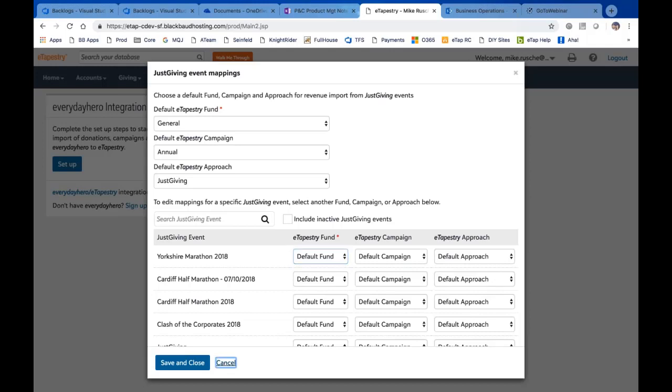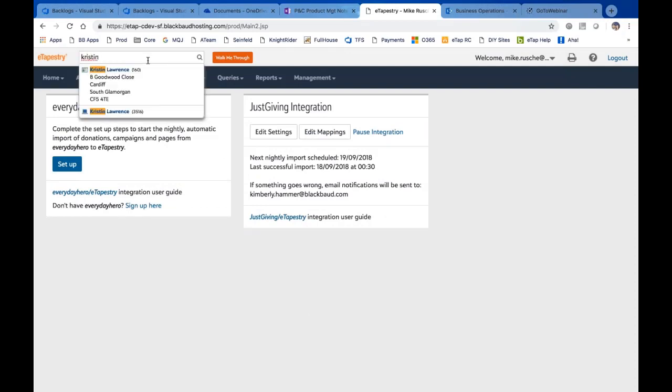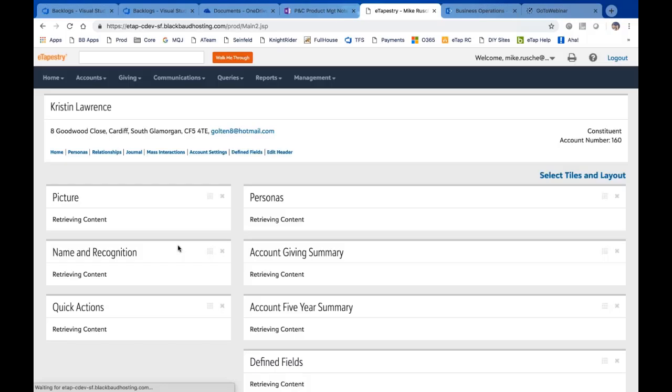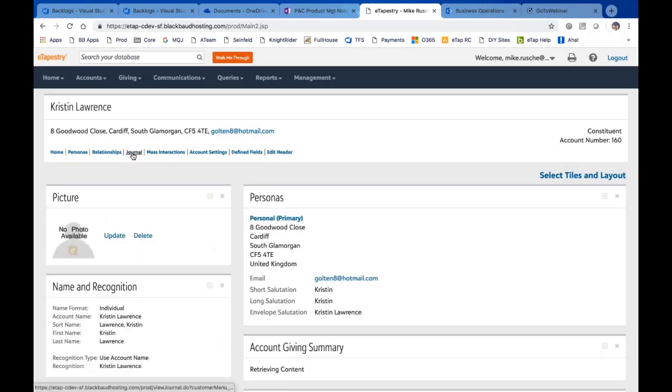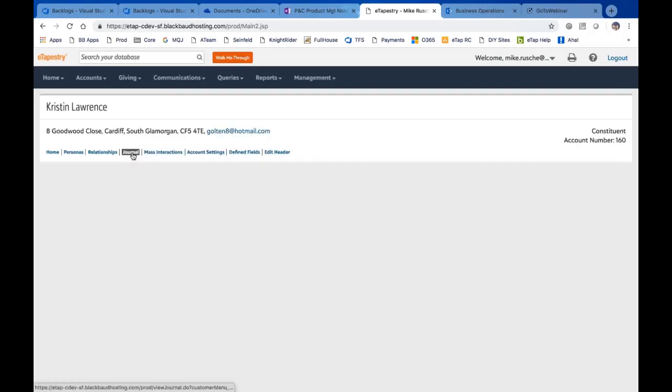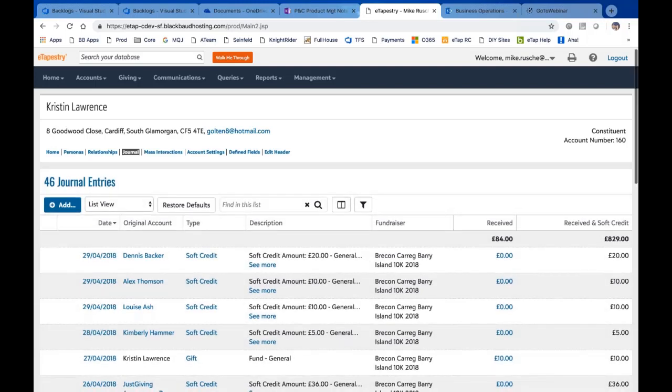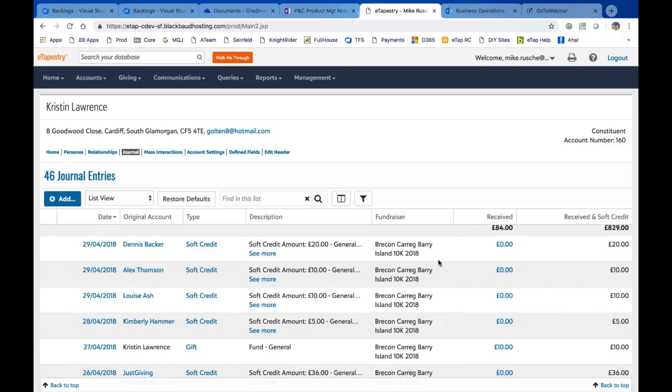So now let's go take a look at some transactions. First of all, I'm going to go to Kristen Lawrence, and I'm going to go to her journal page. And the reason I chose Kristen is because she's actually a participant. And what you're seeing here are all the people that have given transactions to Kristen as for her fundraiser. She's participating in this fundraiser, the 10K in 2018.